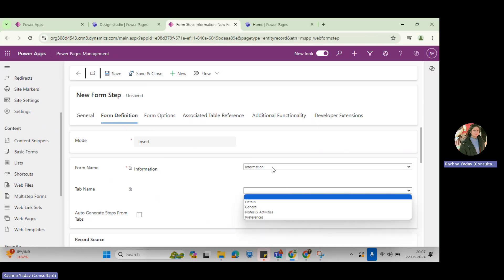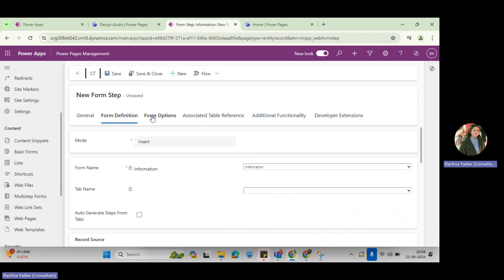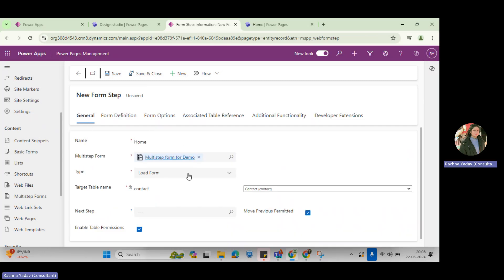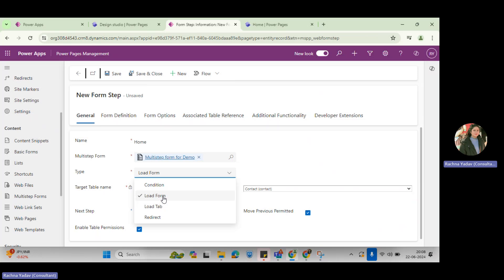In the information form, you want to display which section — the entire form, or a specific tab. You come here, you select the table, then you can select the type: whether you want to load the form, load a tab of the particular form, or redirect to some other form or place. So I want to load a form, or you can select load tab.